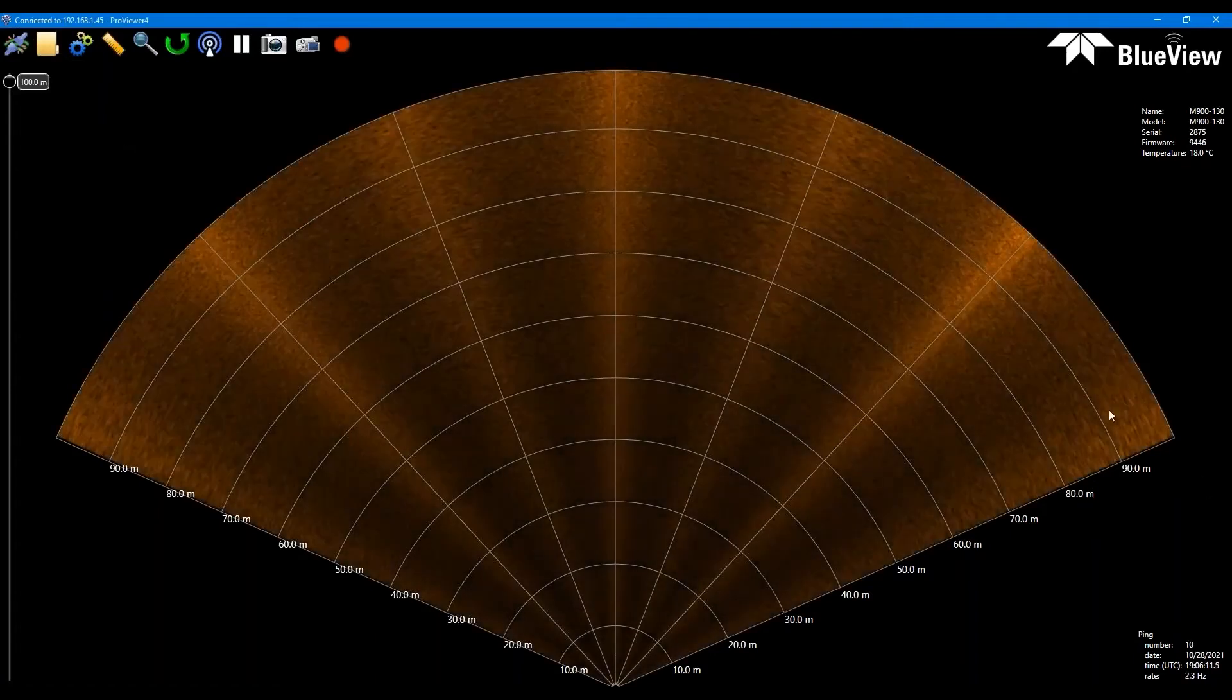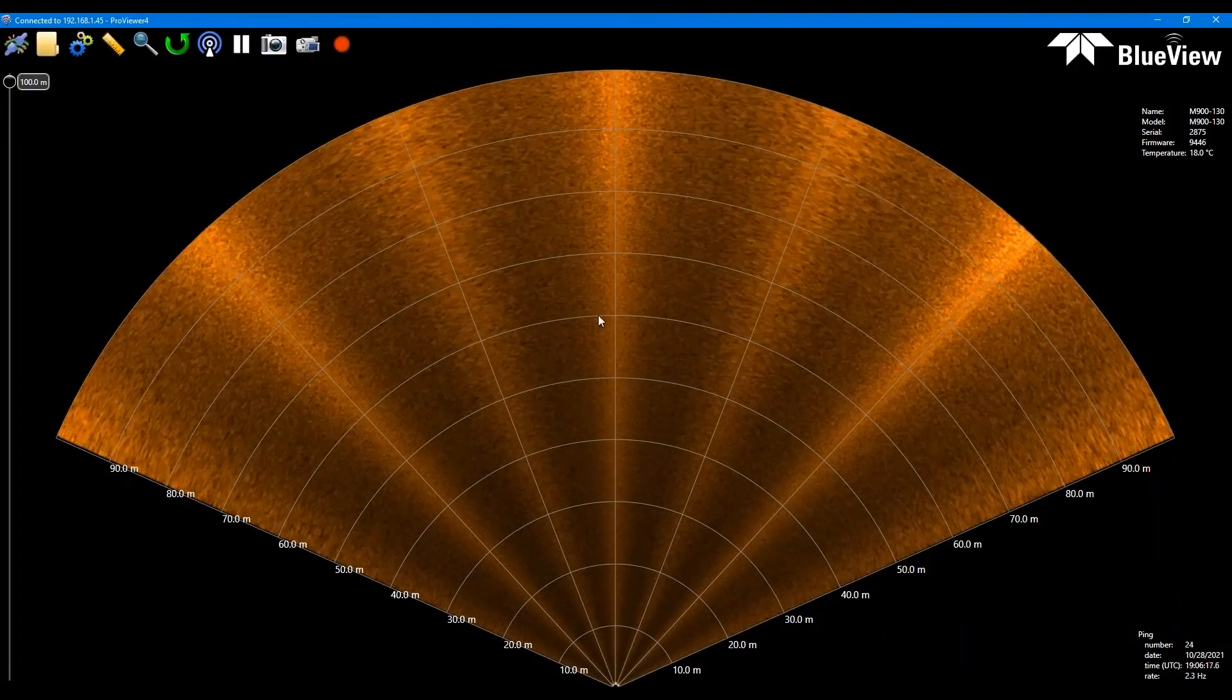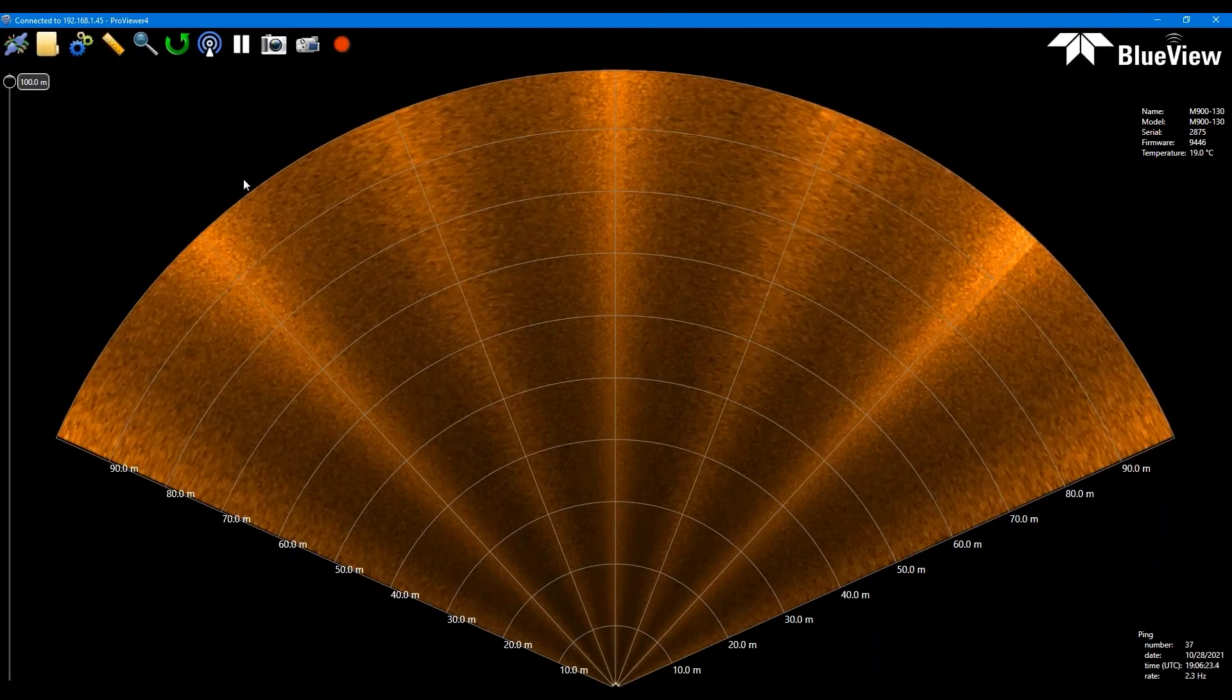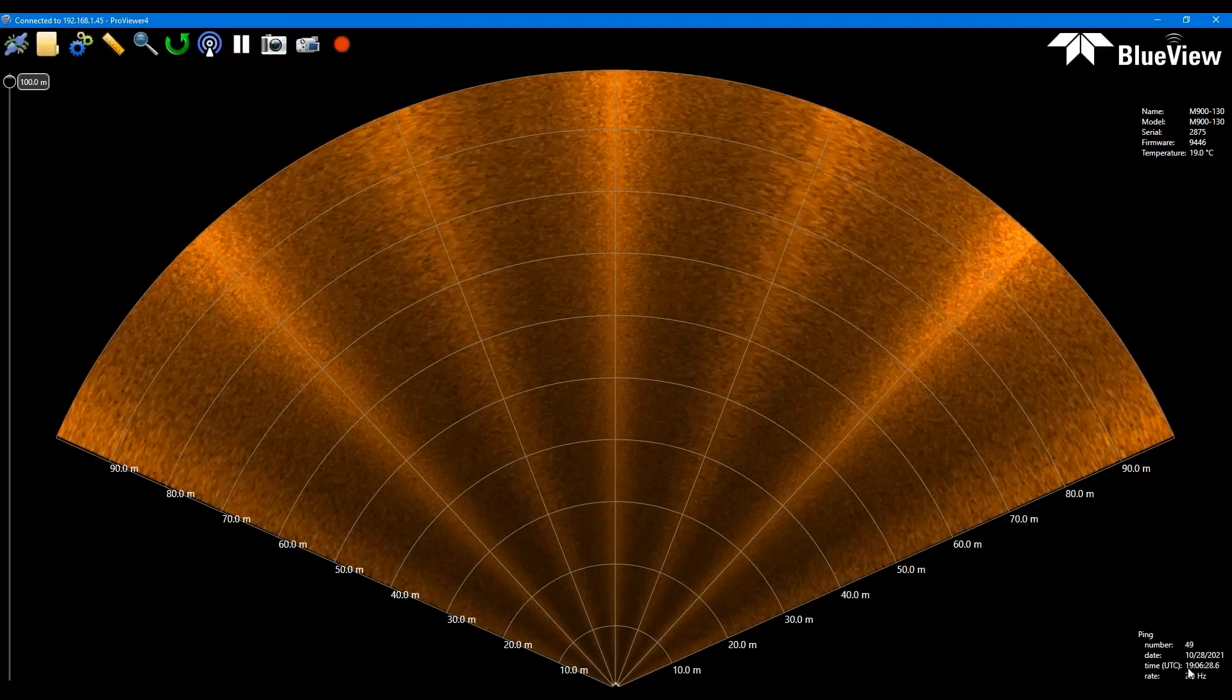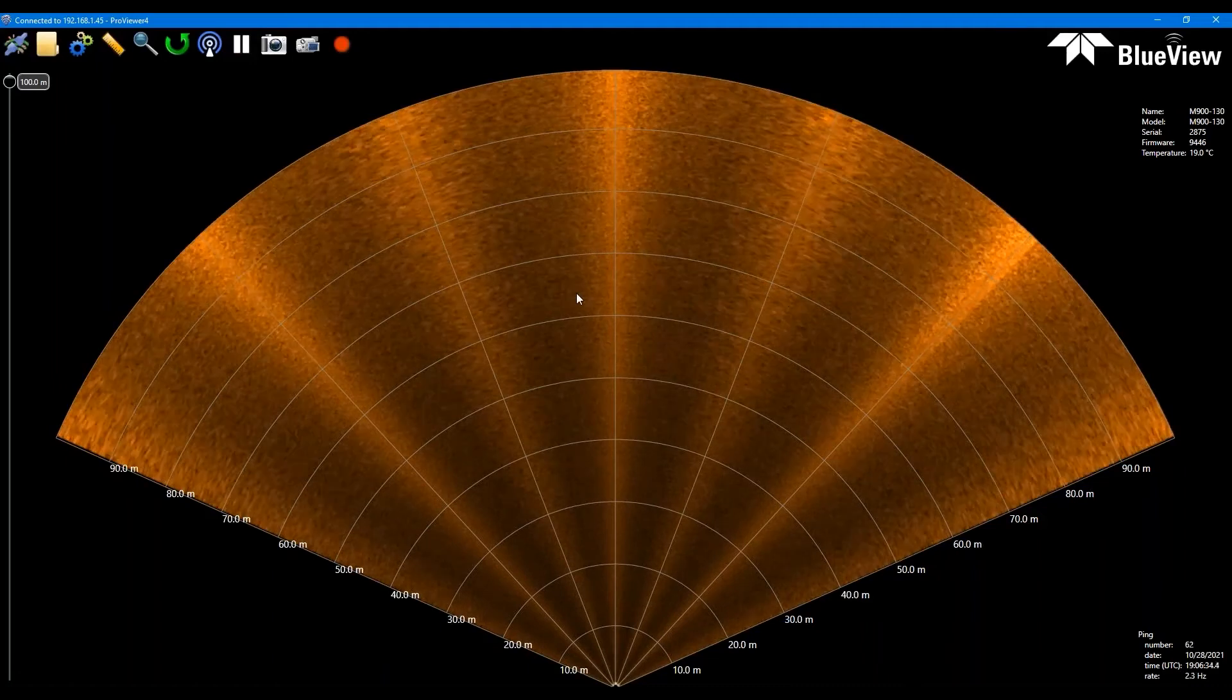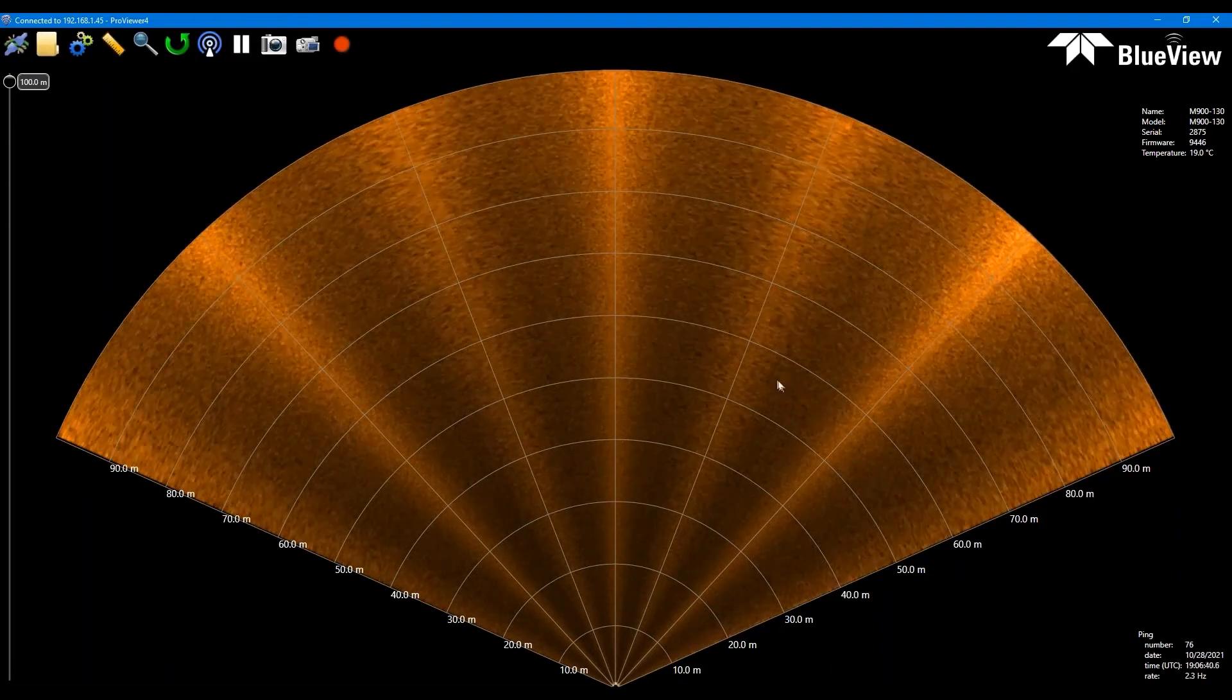We'll see our sonar wedge here. Of course, we're not in water, we're in air, so don't expect any meaningful imagery here. But that's okay. This is a functional test just to make sure everything's connecting. So as soon as you see your wedge, your ping number increasing, details like model and serial number, you've had a successful bench test. You can go ahead and deploy, get it in the water and start imaging.